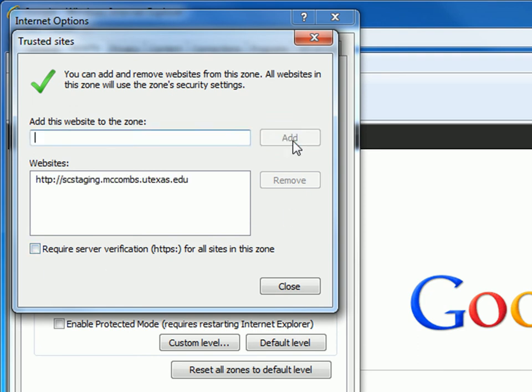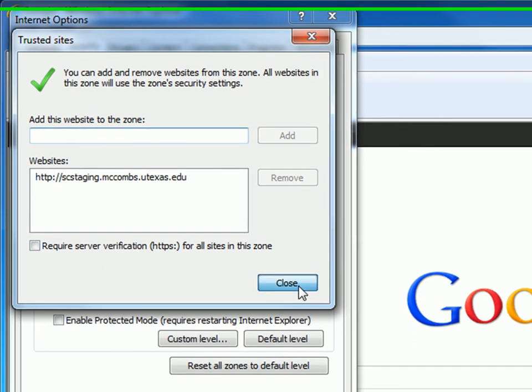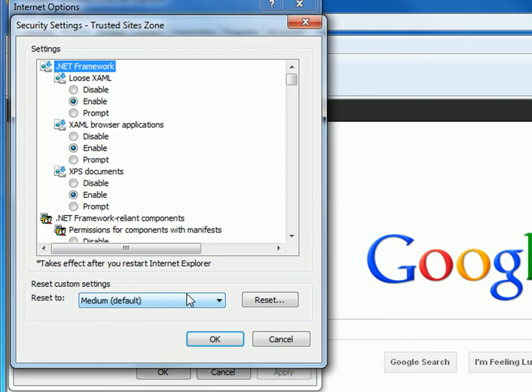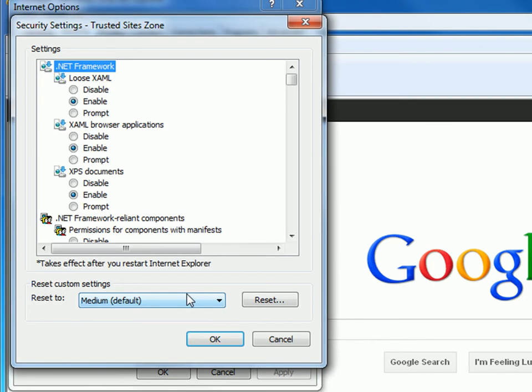Click Add. Then click Close. You will then be brought back to the Internet Options window. Click on the Custom Level button in this window.